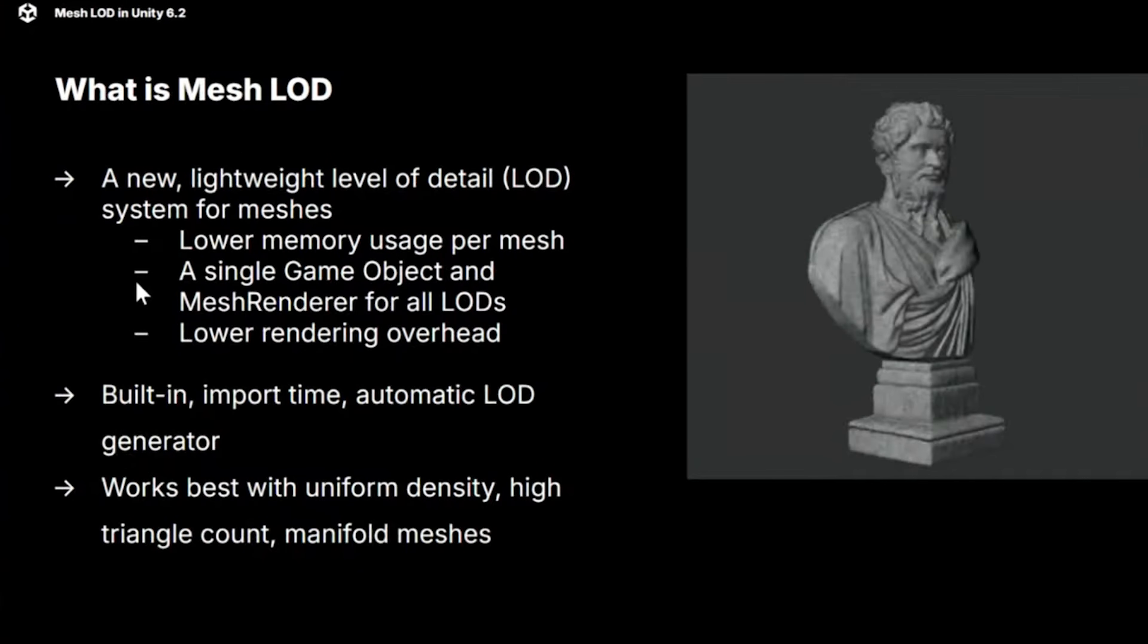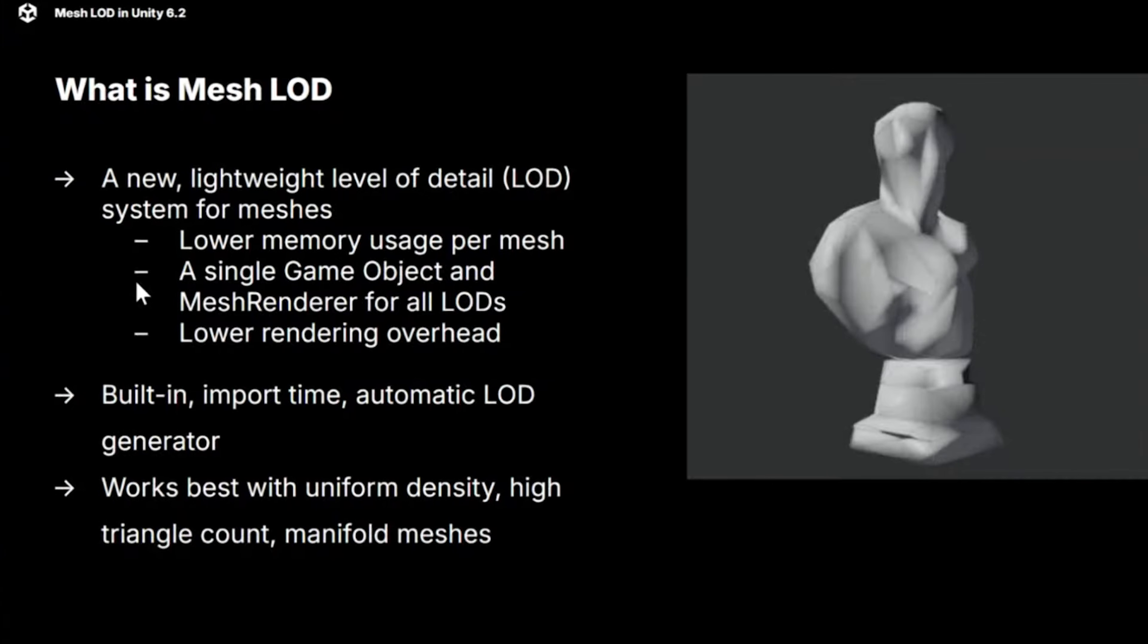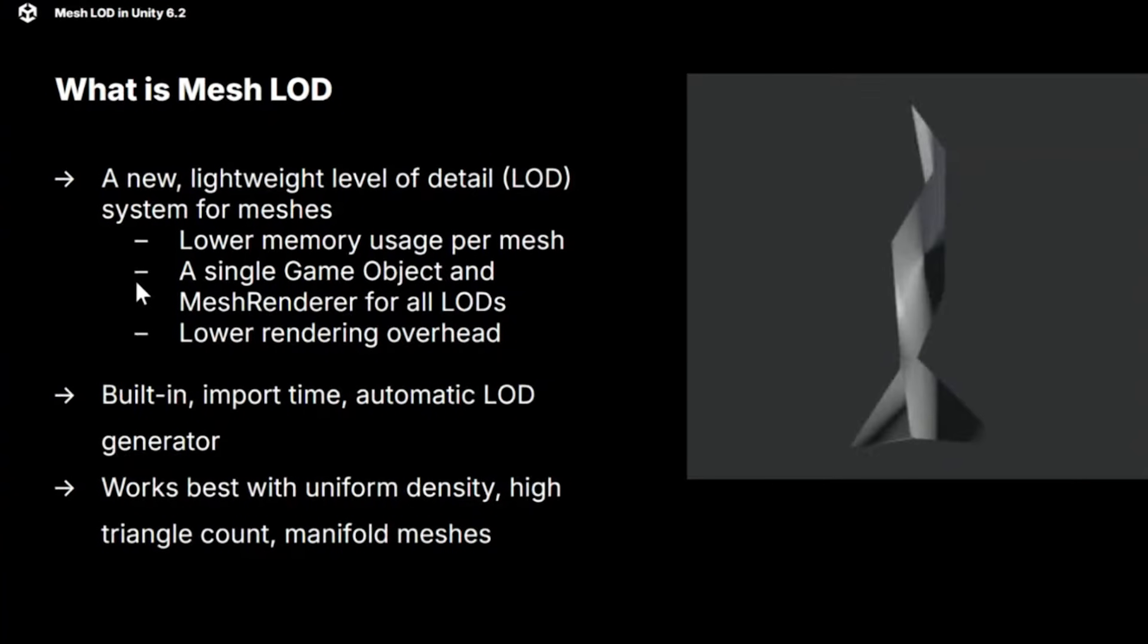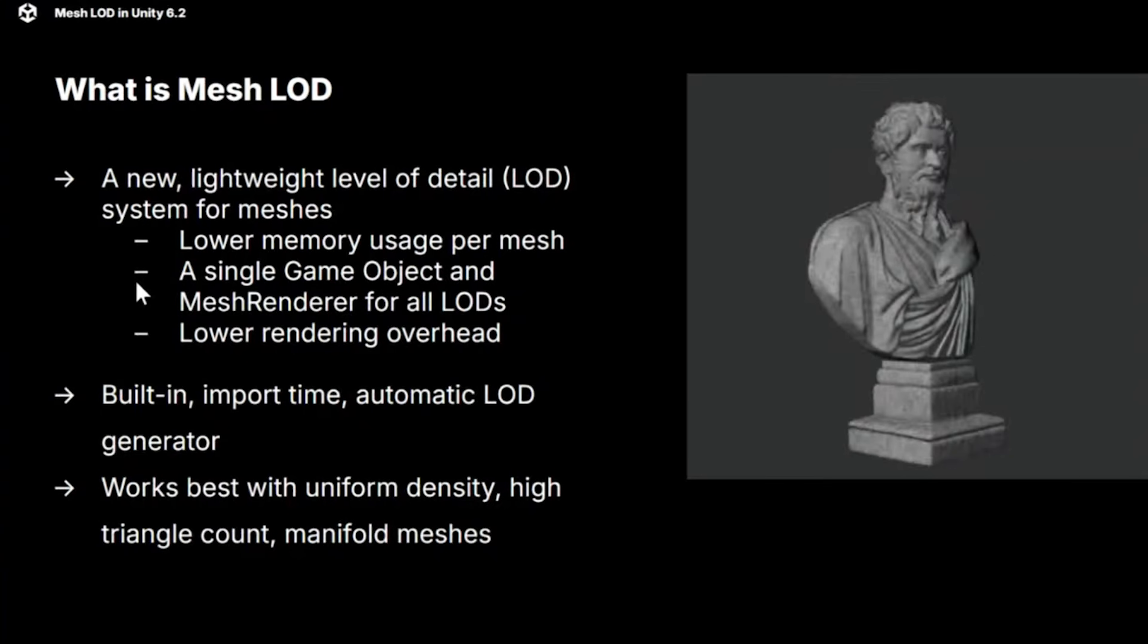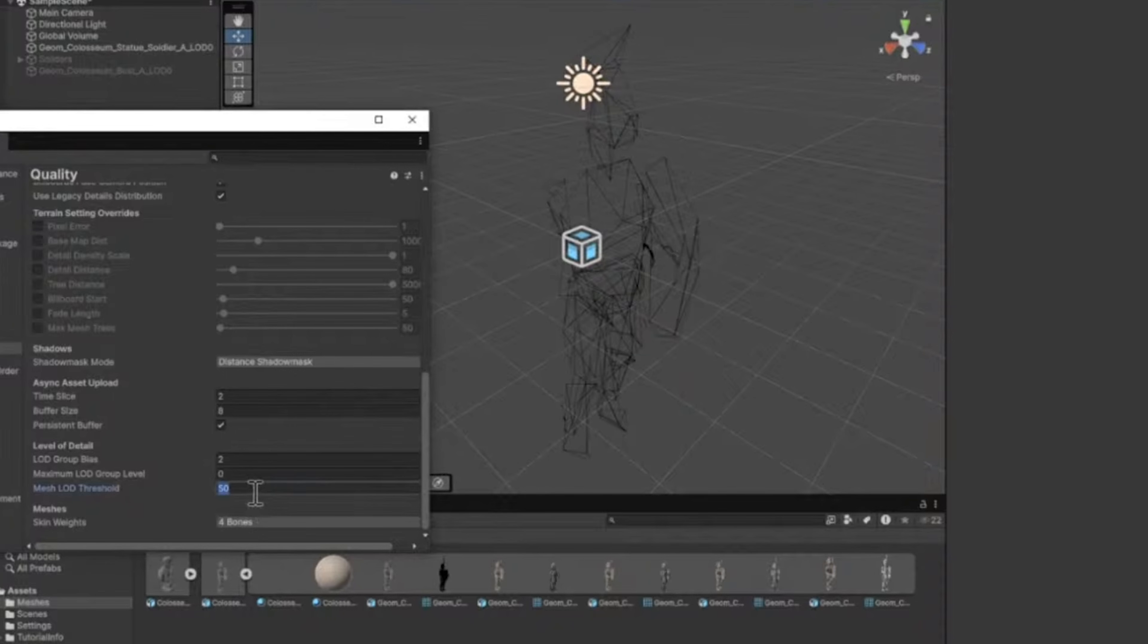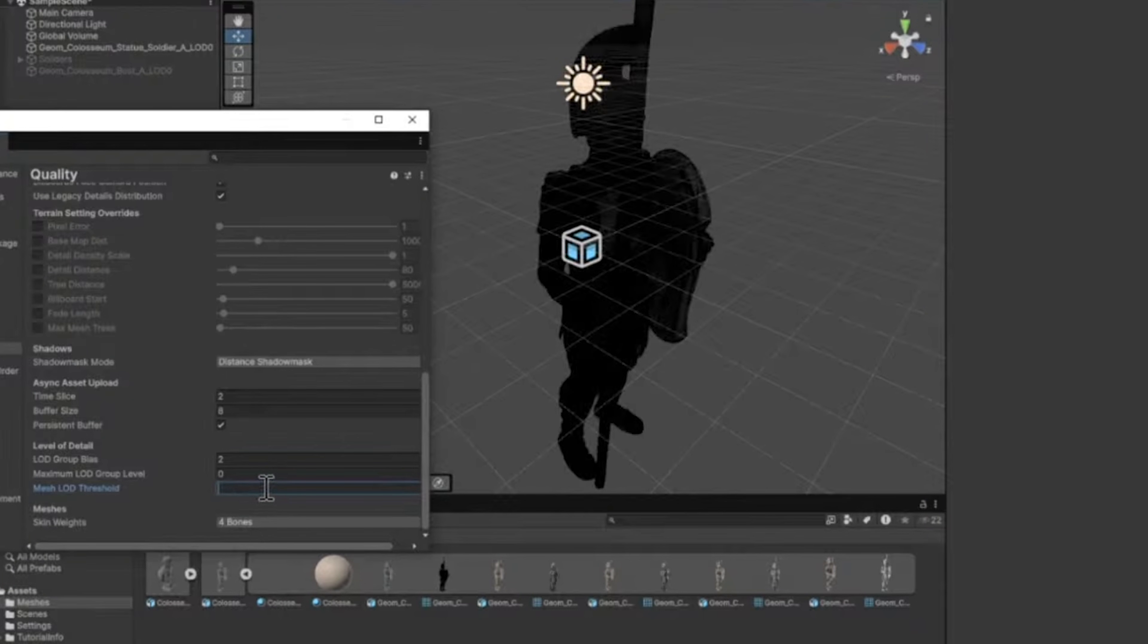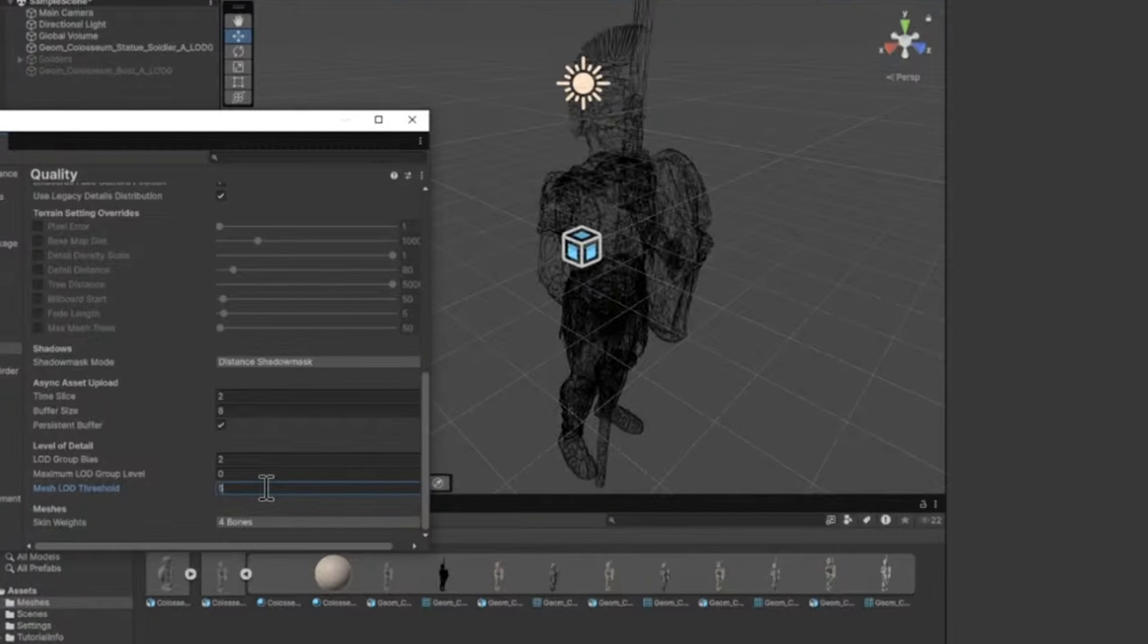For anyone trying to optimize their games, having different LOD levels is a massive performance boost. And having Unity auto-generate them, that is hours of work saved on every model. Now, the real question is, how well does this actually work? And I'm going to be definitely testing this out. But this could be a game changer for optimization workflows.